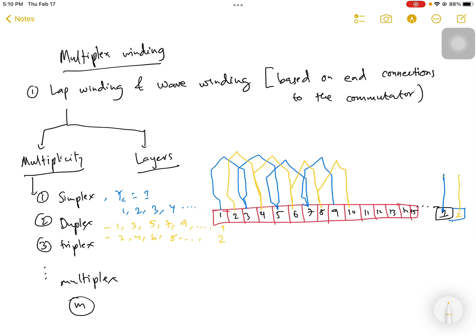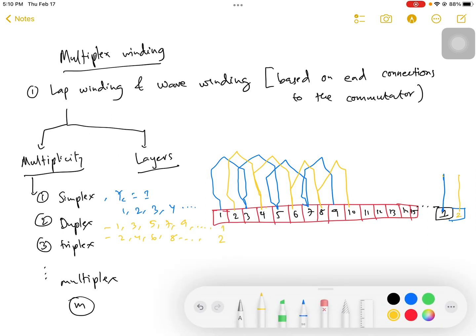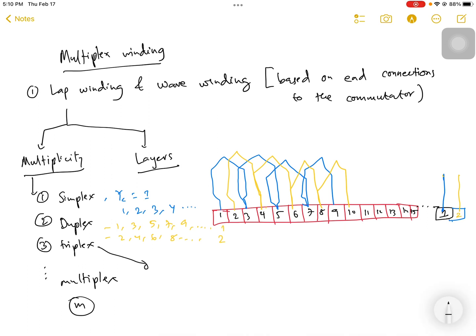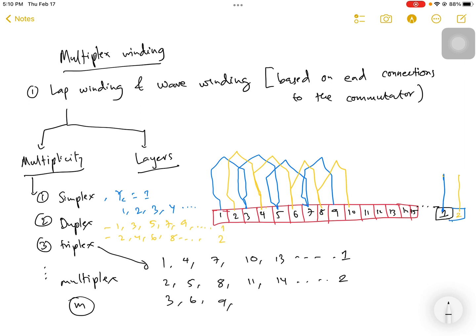For triplex winding, there are three conductors. The first conductor starts at one, then four, seven, ten, thirteen, and so on. The second conductor starts at two, then five, eight, eleven, fourteen, and so on, ending back at two. The third conductor starts at three, then six, nine, twelve, fifteen, and at the end it comes back to three. This is how the winding is done depending upon the multiplexity.